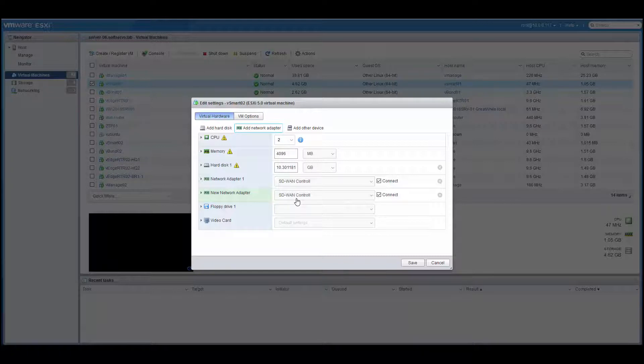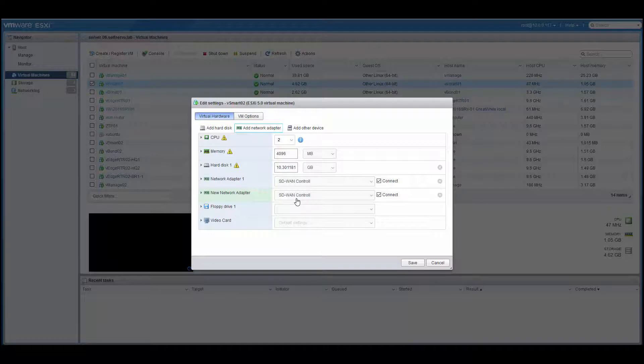And normally, I will create a Windows jump box for administration and put it in the 512 network so I can reach all of my SD-WAN devices from that machine.